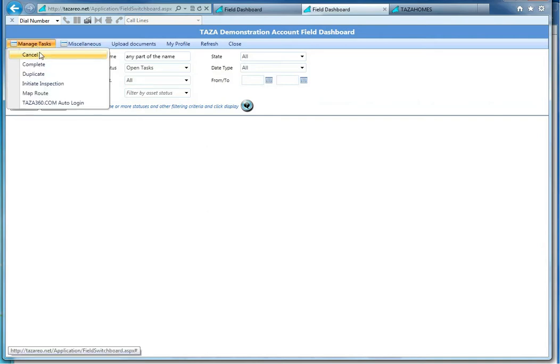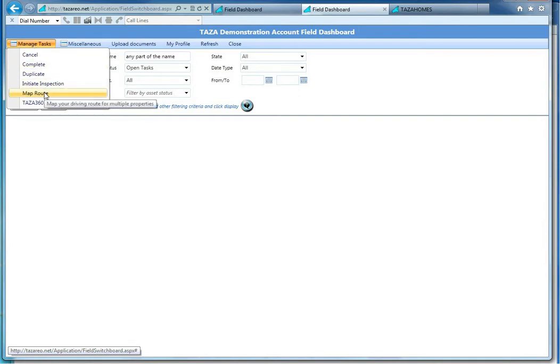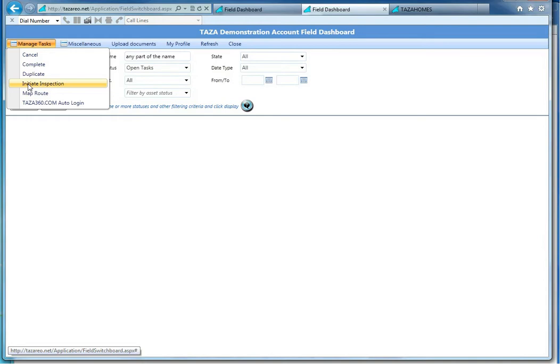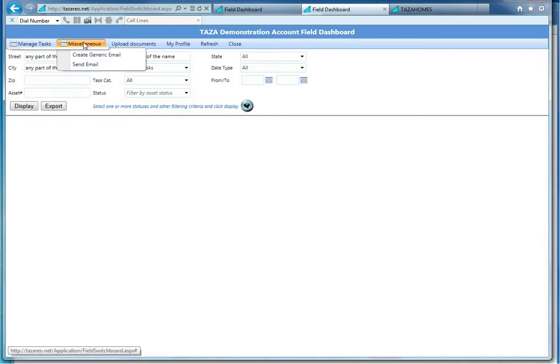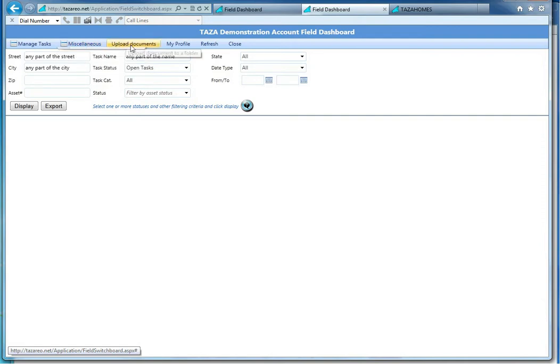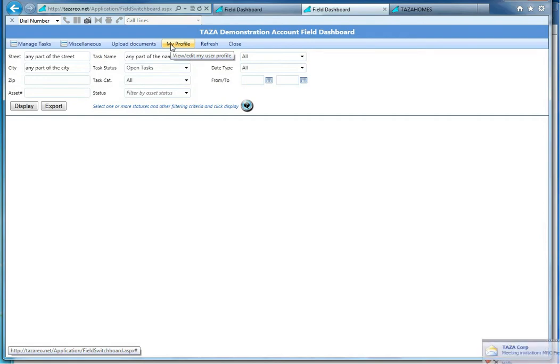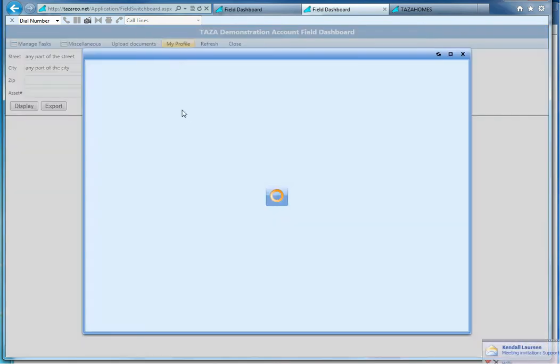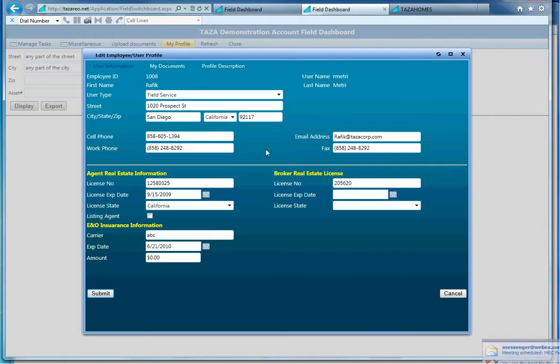You can manage the tasks, select a few of the tasks and route them if you'd like. You can send or initiate an inspection. This will send it to the tazareo applications or the mobile applications. You can send emails, upload documents, manage your personal profile. It's important to keep this up to date if you're a Field Service representative. Make sure all of your contact and phone information is current.